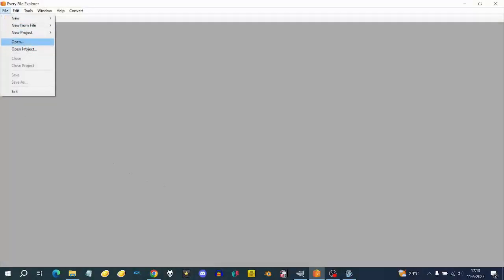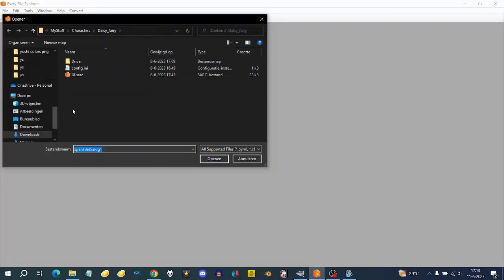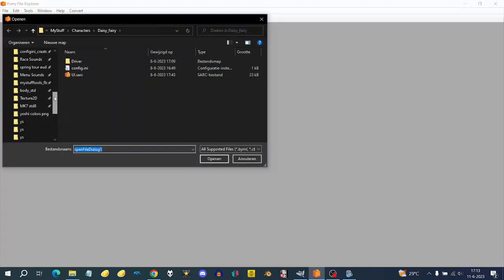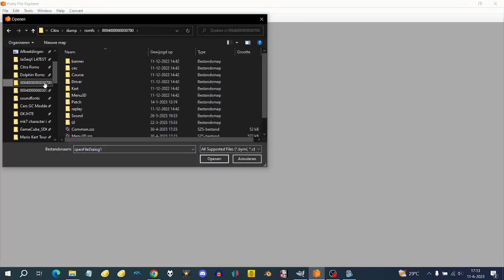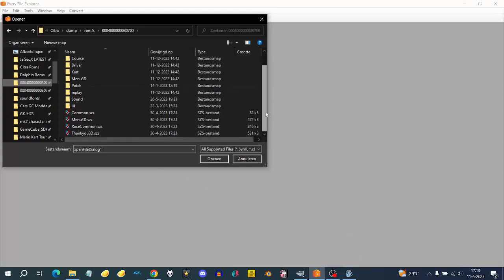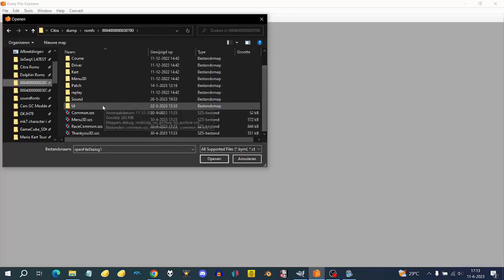Welcome to this tutorial on how you can create your own UI.sarc file. The first thing you need to do is install the required programs: an image editor — I'll use GIMP — a file explorer, and Kuriimu which is part of QDIMU. I'll leave a download link in the description. You also need MyStuff Tools, which is optional but recommended.